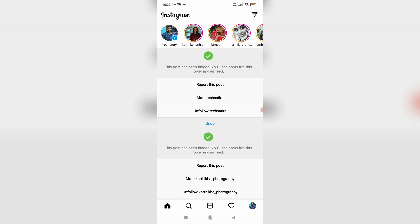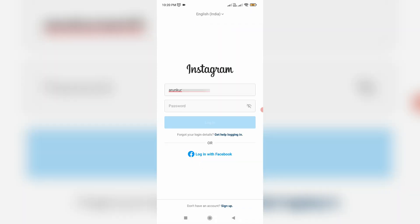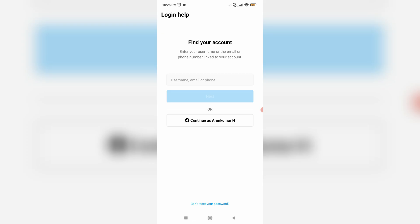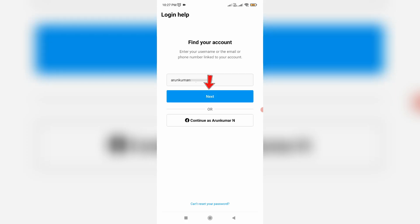If this trick doesn't work for you, try this other method. The same way, press this link 'Get help logging in.' Then enter your Instagram username, email ID, or phone number, and click Next.